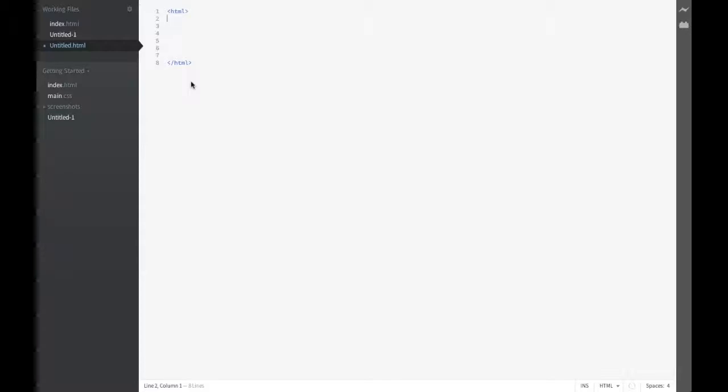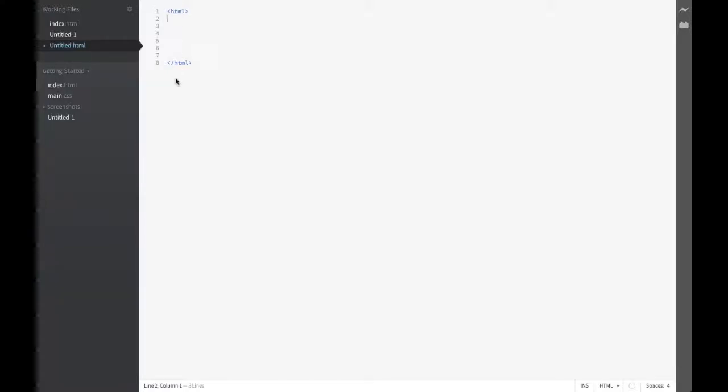Now, these tags let the browser know that this is an HTML document. Without these tags, the browser won't know that, and so it won't read the file correctly.